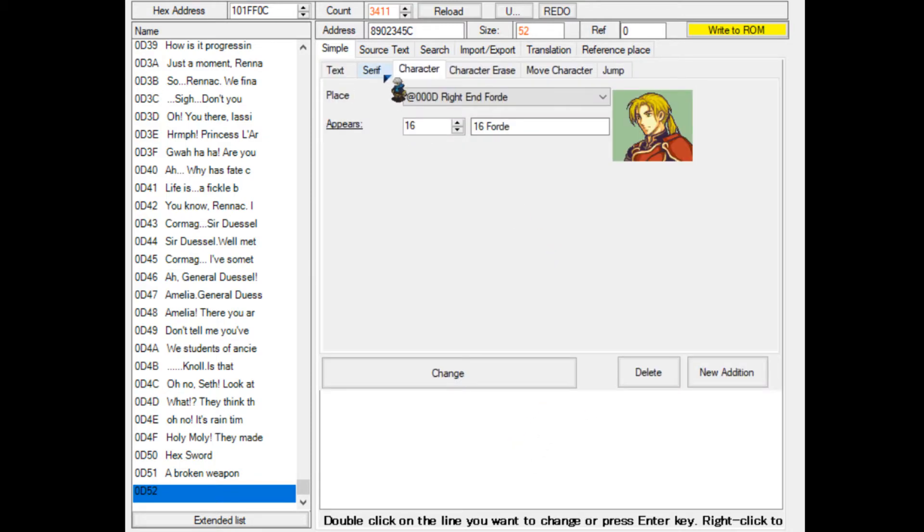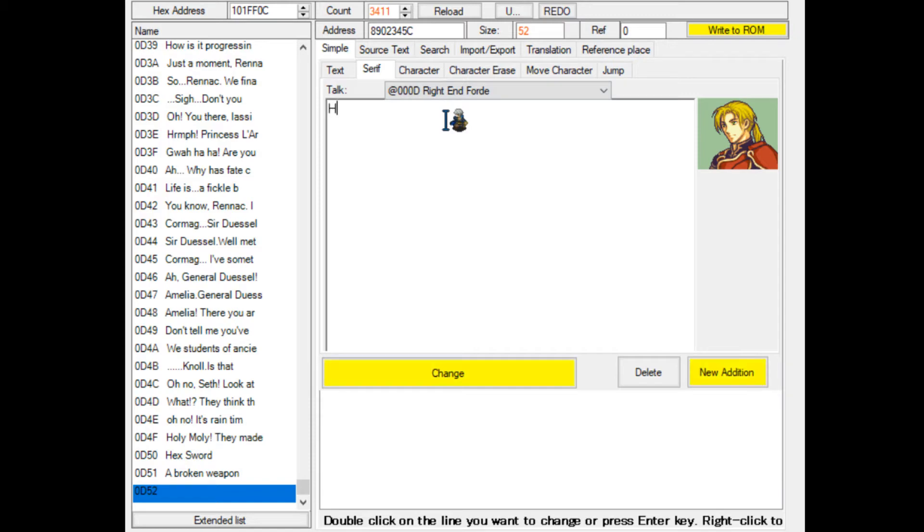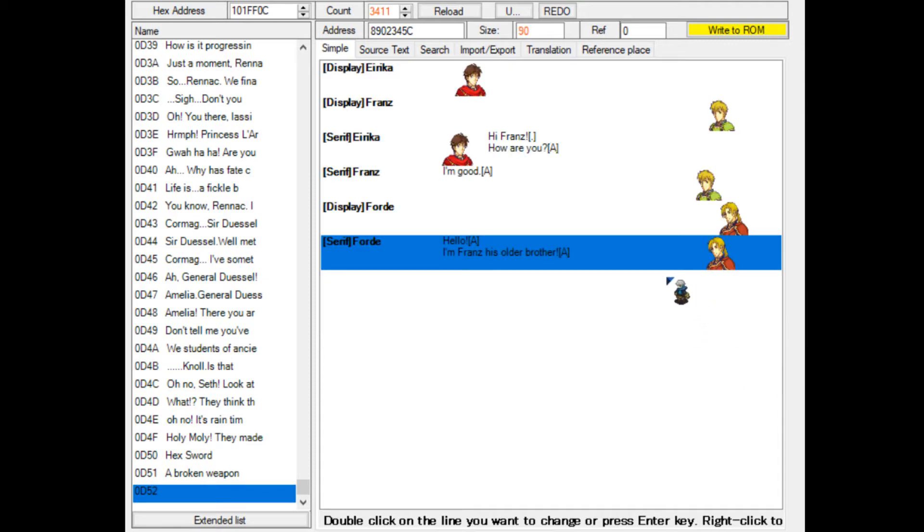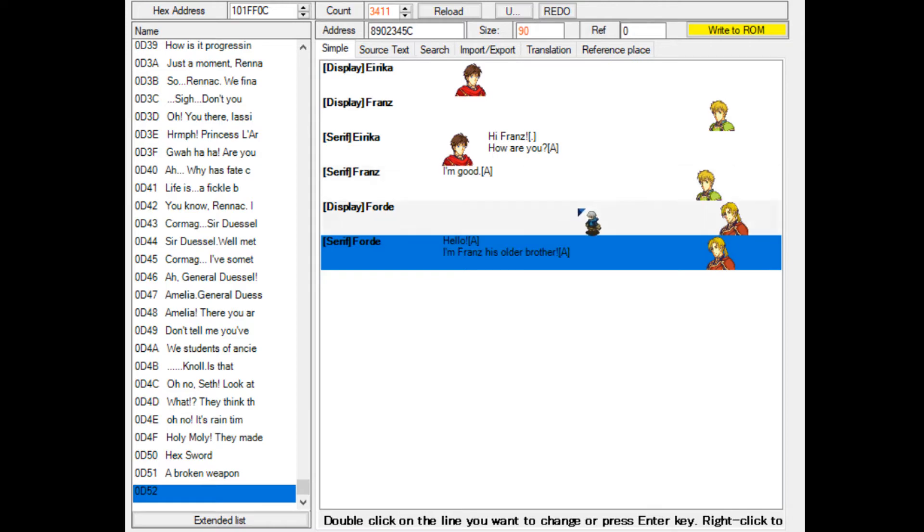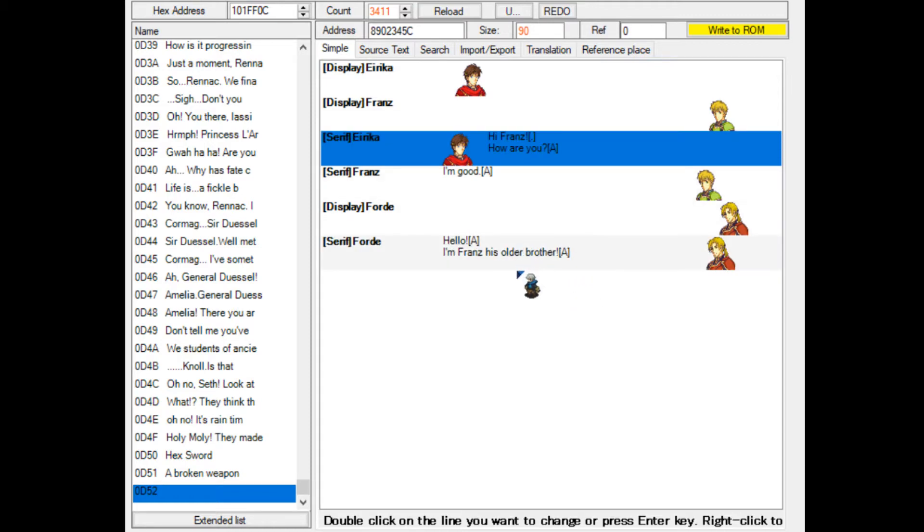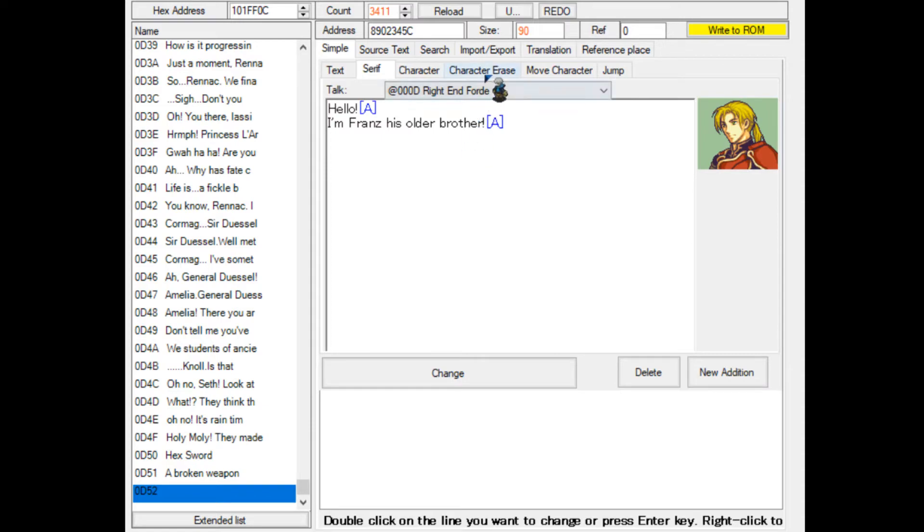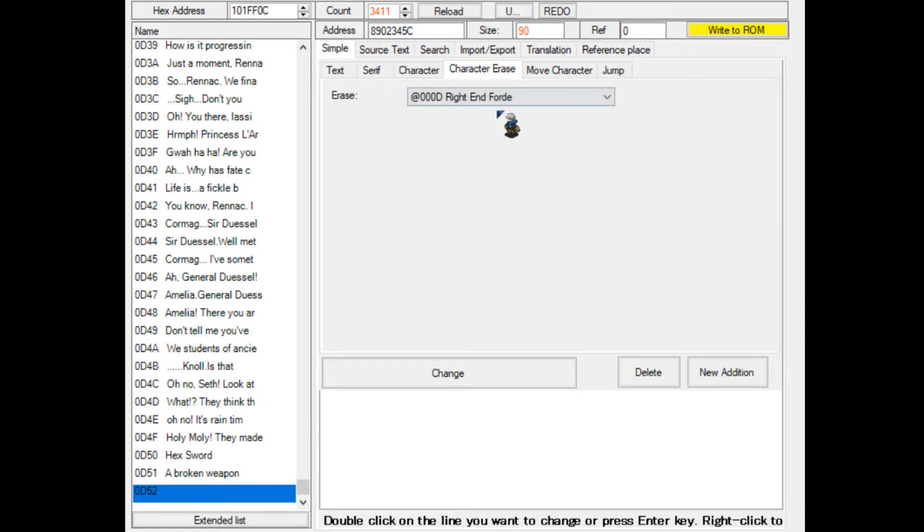Ford will now appear at the right end, which is to the right behind Franz. We can also say hello, I'm Franz's older brother or something. What will happen now is Ford to the right will start speaking, and then Ford's portrait will overlap Franz's portrait. We'll then remove Ford using the character erase.